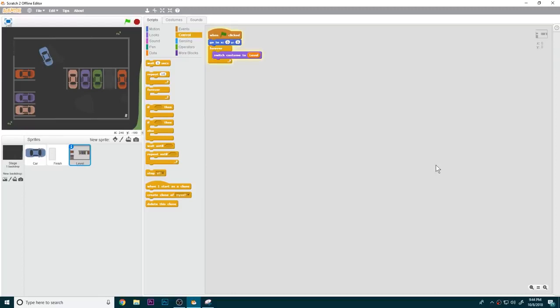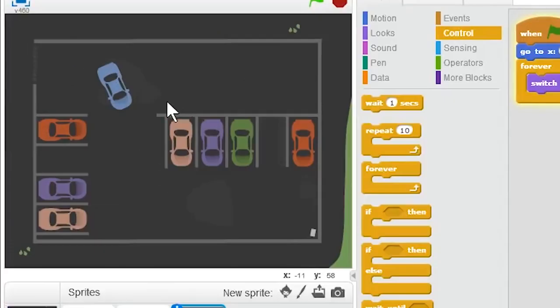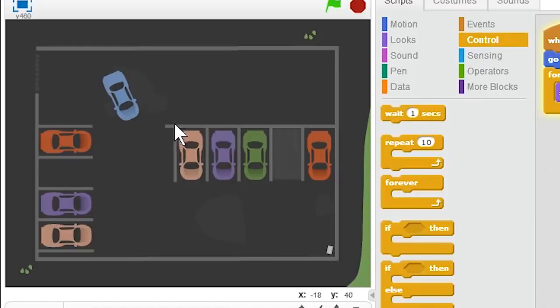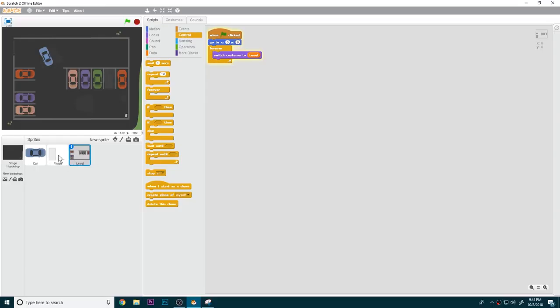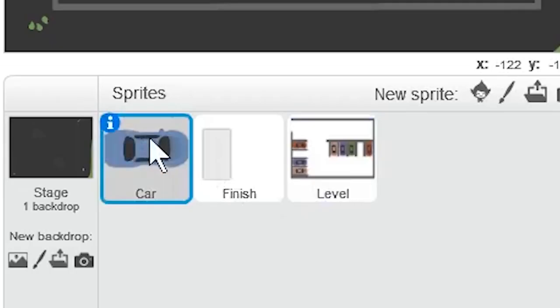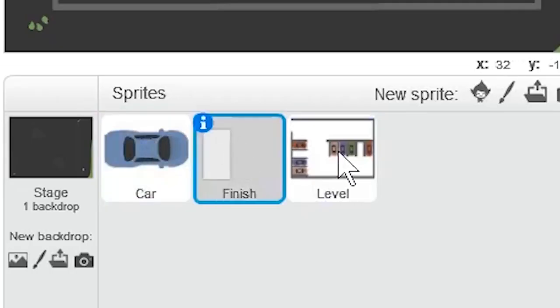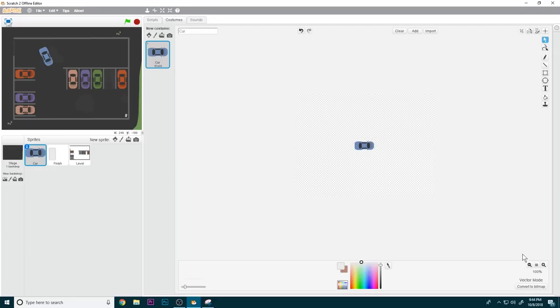What's up guys, welcome to another Scratch tutorial. Today we are going to be making a parking game in a really short amount of time. First, what you're going to need is three sprites: car, finish, and level.